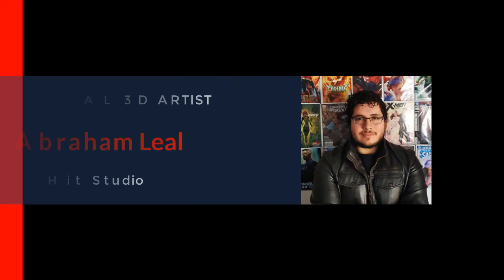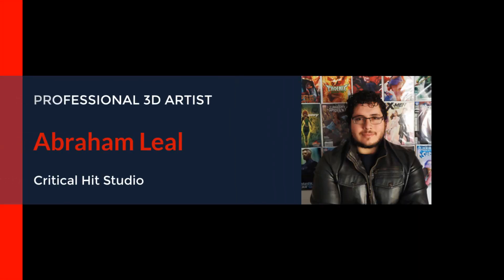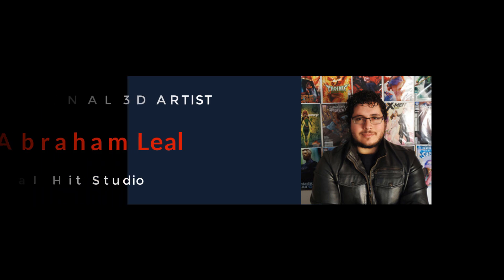My name is Abraham Leal, I'm a professional 3D artist with several years of relevant experience and I'm the owner of Critical Hit Studio.